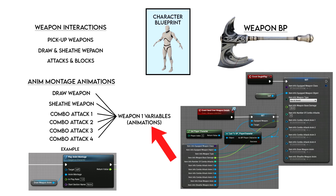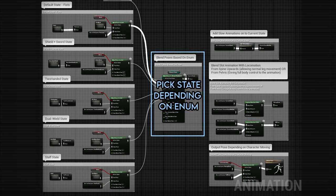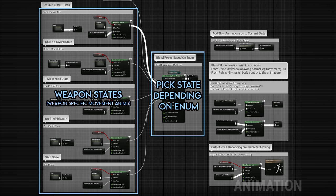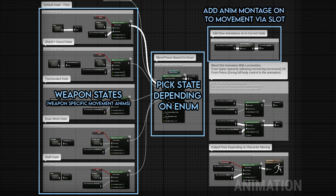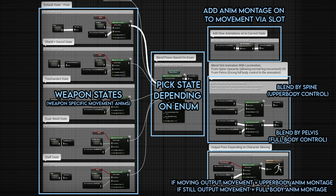Now what about the movement animations specific to each weapon? In the animation blueprint, the animations outputted are all dependent on our weapon type enum, which changes when we pick up a weapon. We have our weapon states and we output one depending on our weapon type enum. If our character is blocking we'll also blend a block animation into our movement. We then store our movement and block as a cache called current state, then blend in our default slot which allows our anim montages to play.